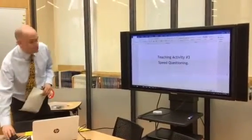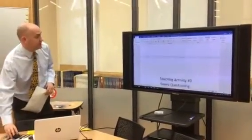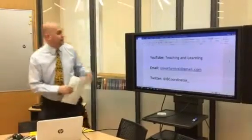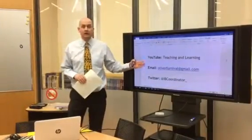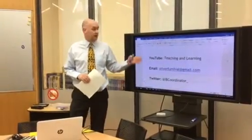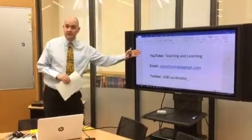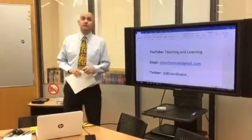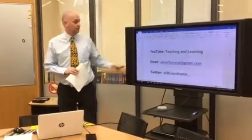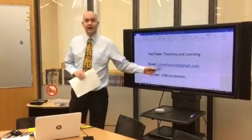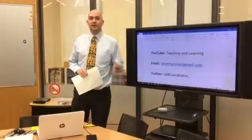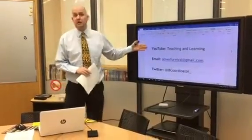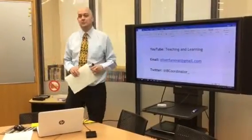If you've got any questions about the activity I'm about to explain, please get in touch with me via YouTube — Teaching and Learning is the channel — email me at oliverfurnival@gmail.com, or Twitter at ivcoordinator underscore. And do please subscribe to my YouTube channel.